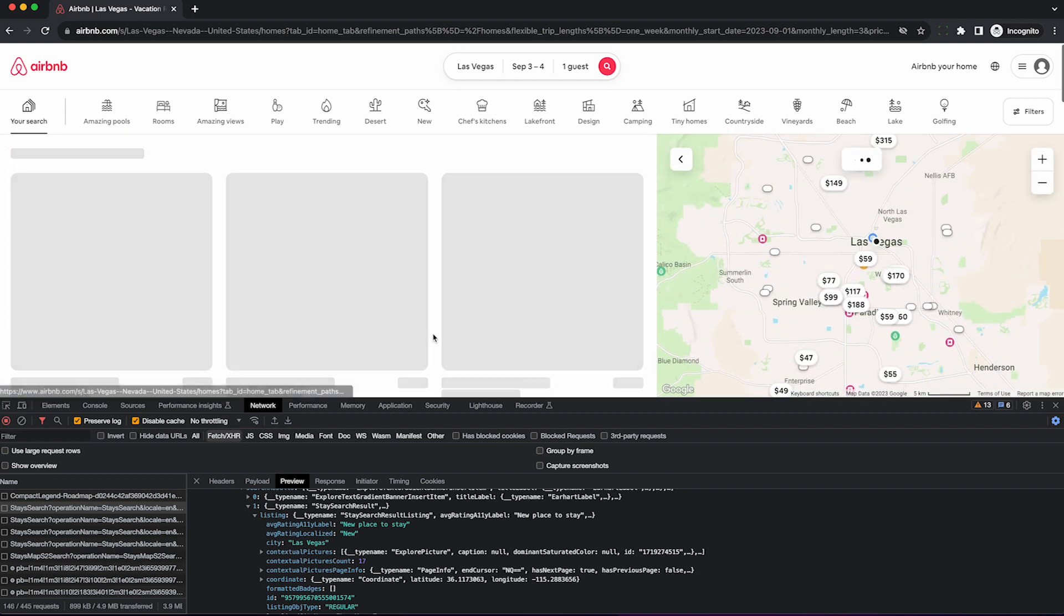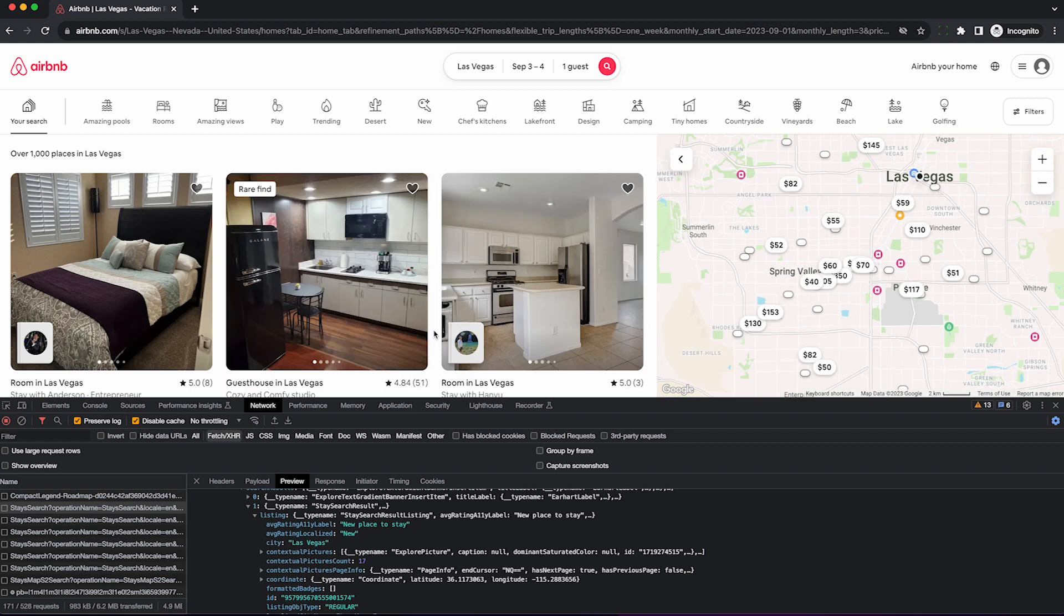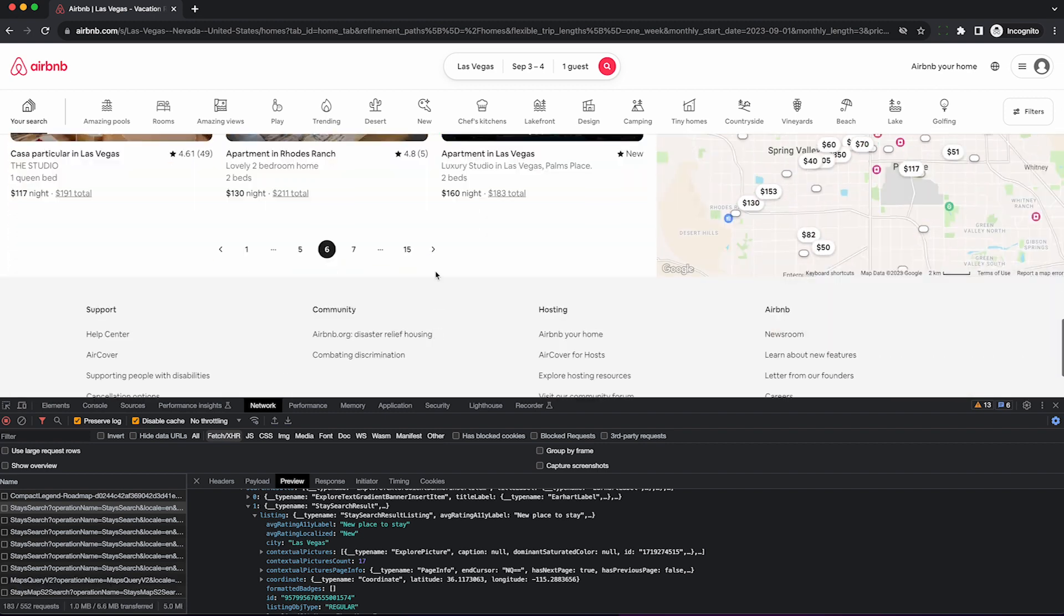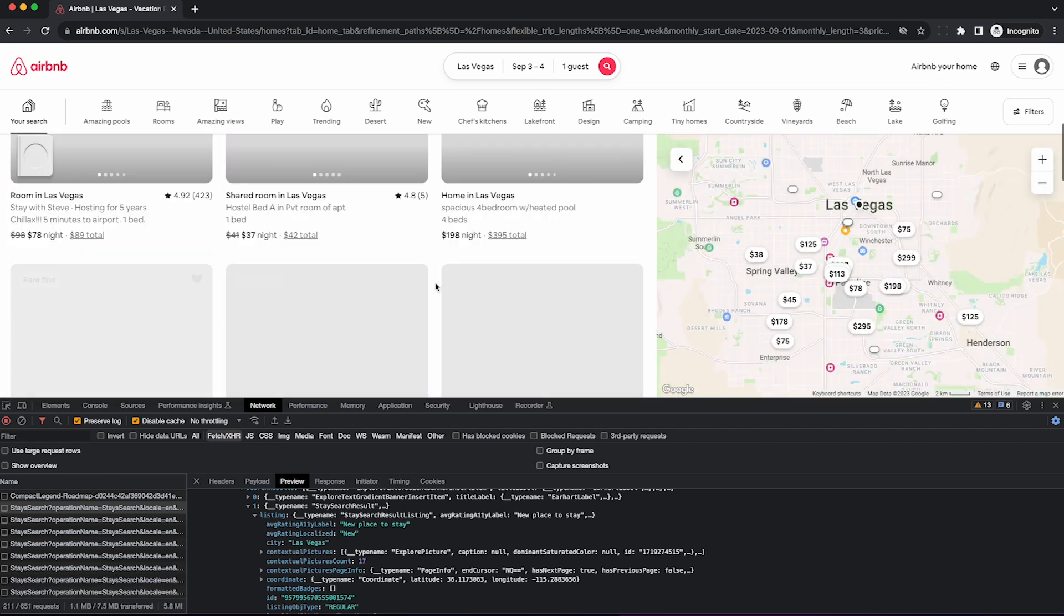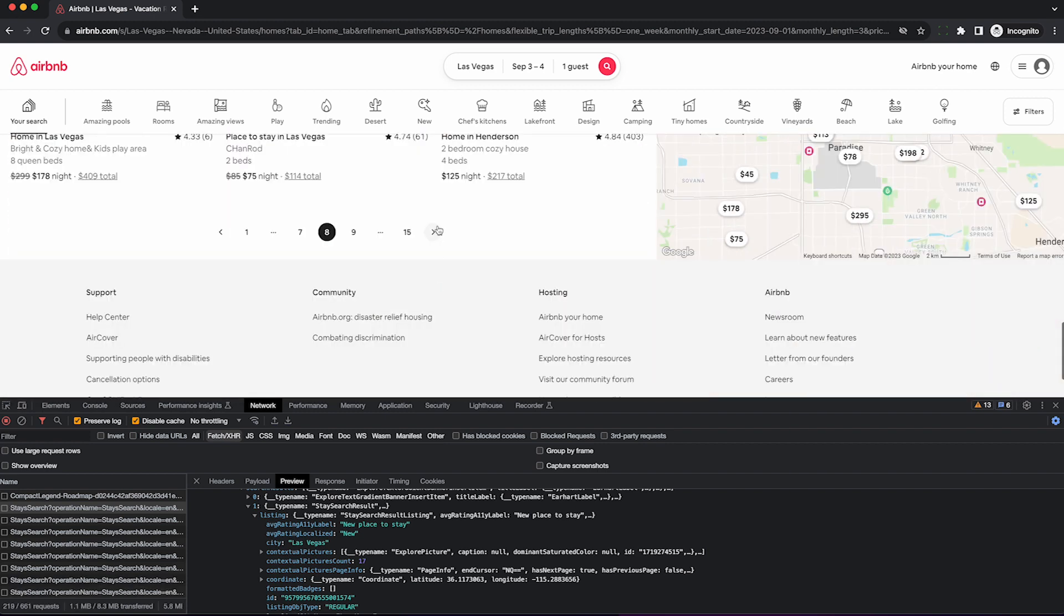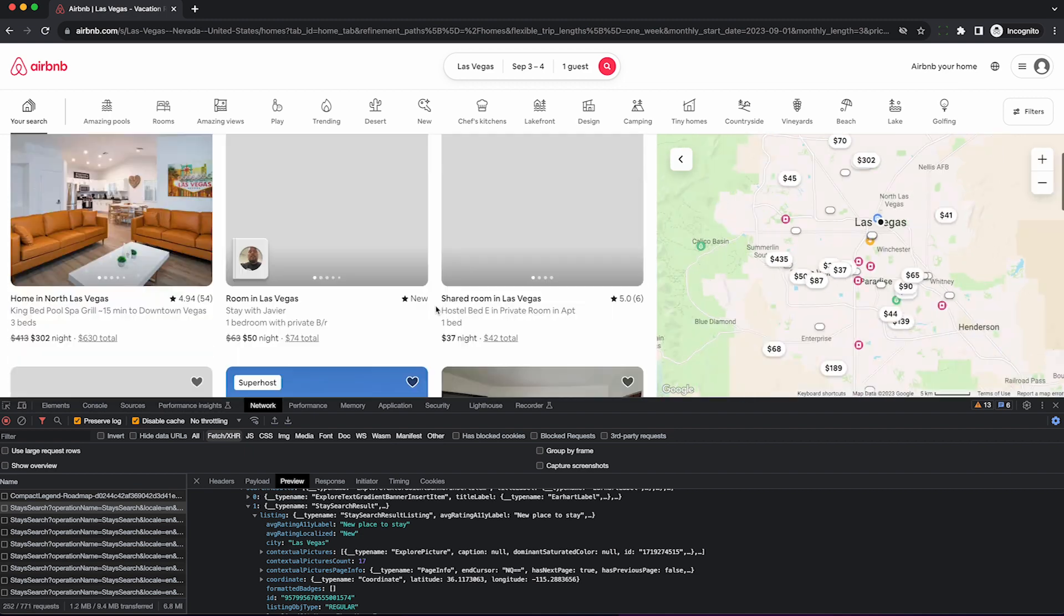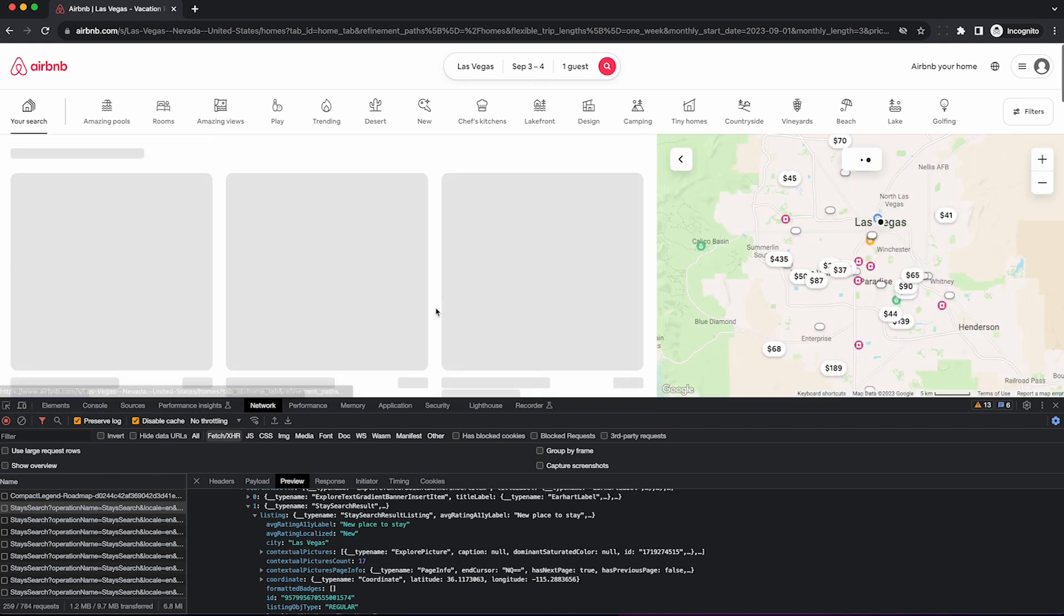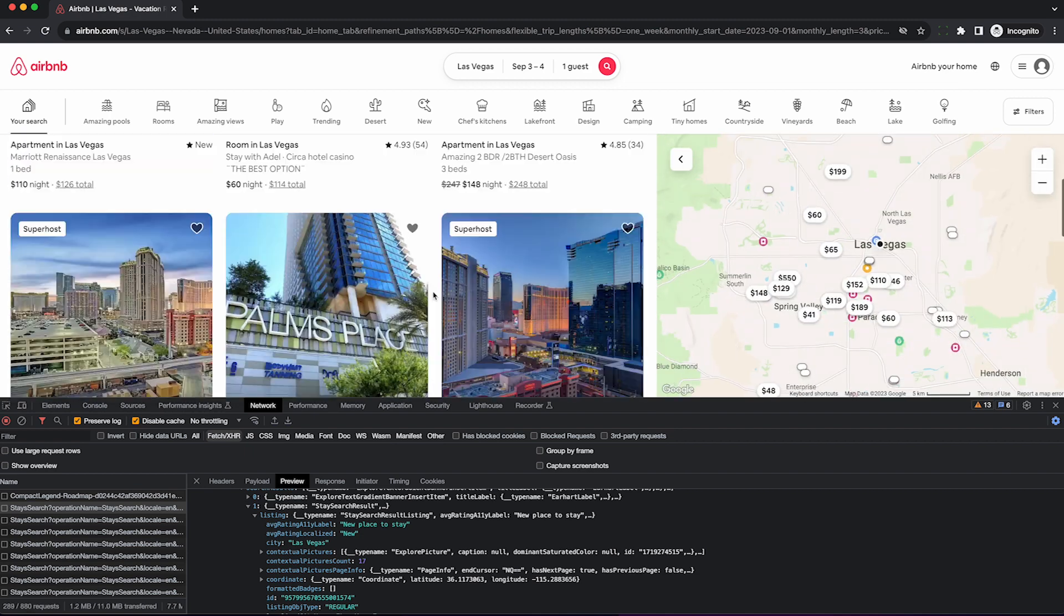I know it seems tedious, but it will literally only take 60 seconds and by doing this, we're not violating the Airbnb terms since we're not using any automated tools or software to access the website. We're simply manually browsing their site.